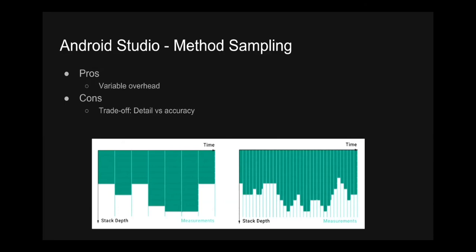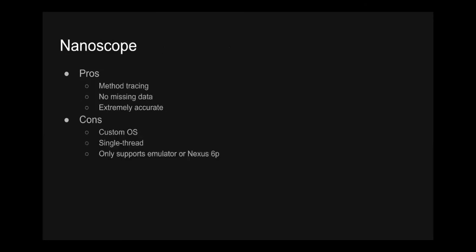So at this point, after trying these few tools, we started to wonder, can we build something that provides us both that trace detail and closely represents app execution without the overhead of instrumentation? So that brings us to Nanoscope.